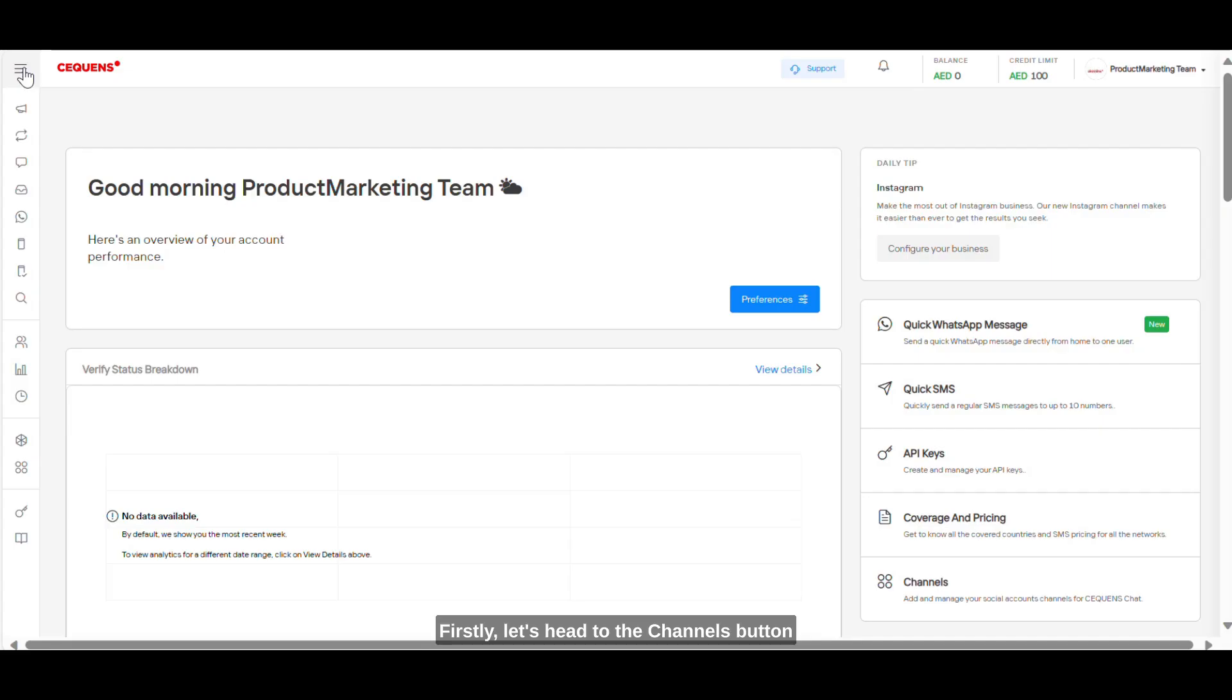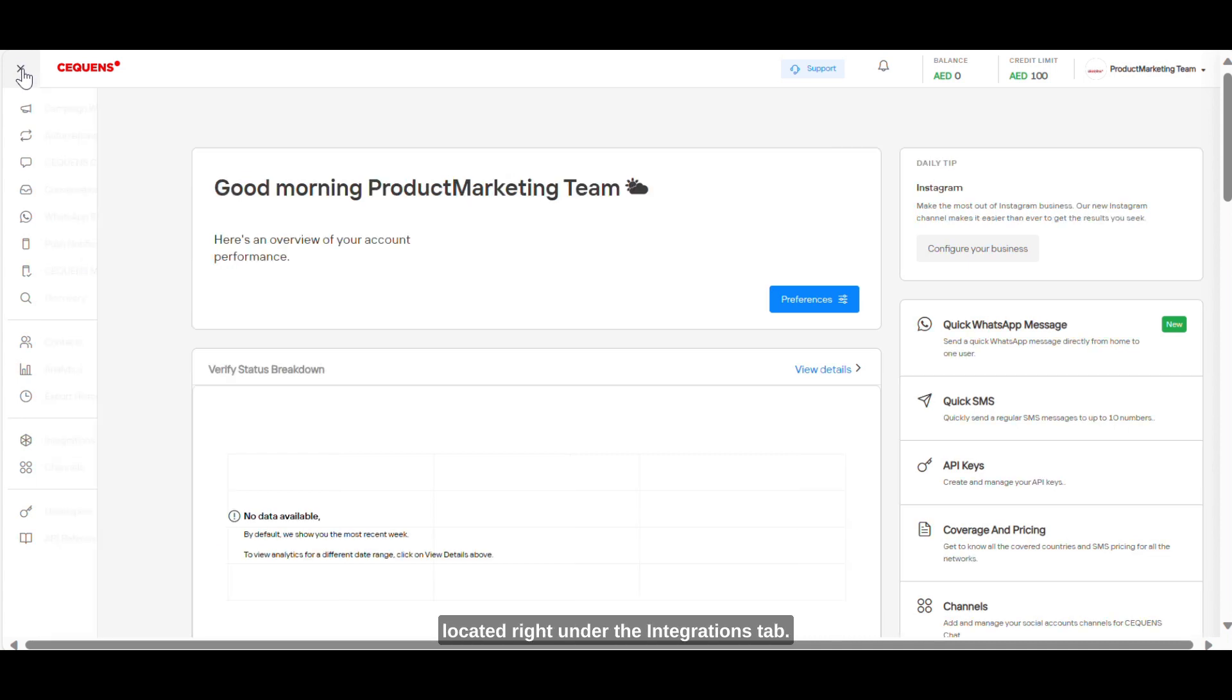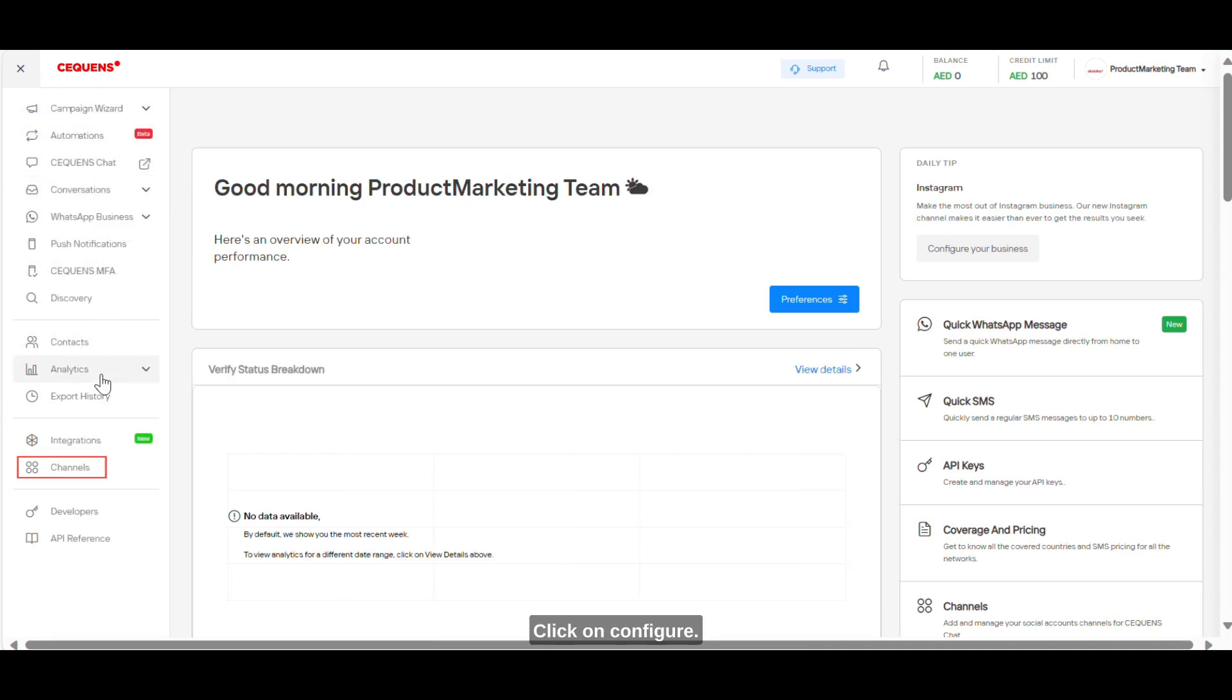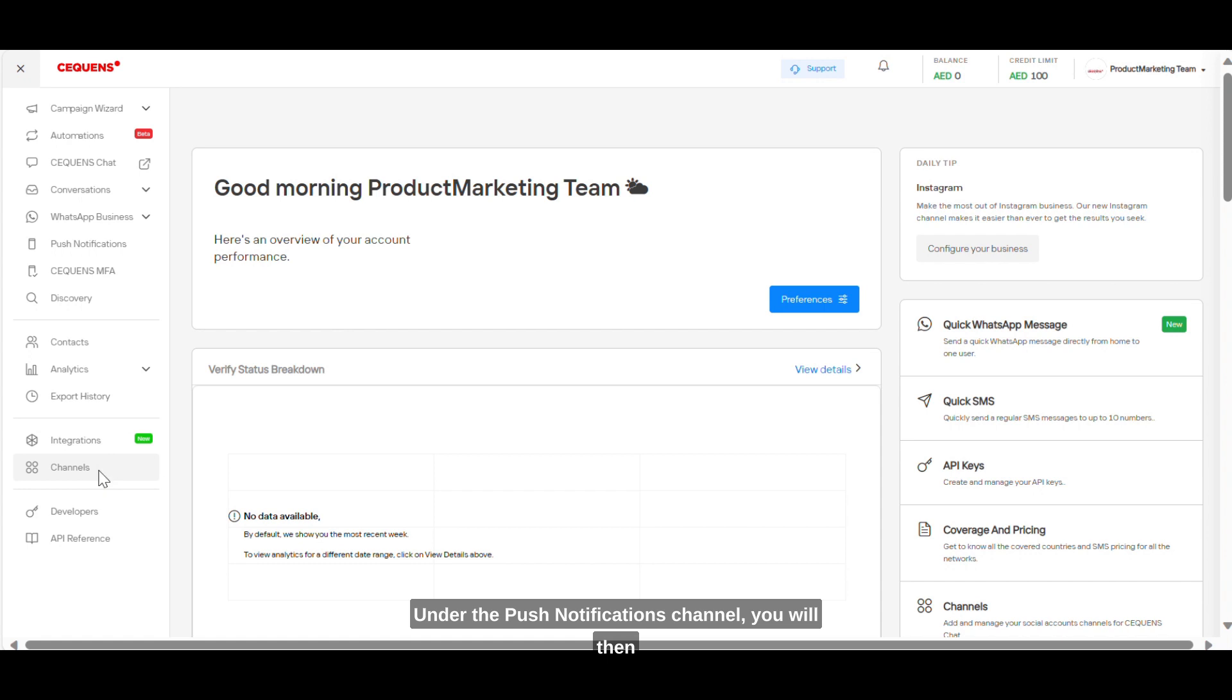Firstly, let's head to the Channels button located right under the Integrations tab. Click on Configure under the Push Notifications channel.